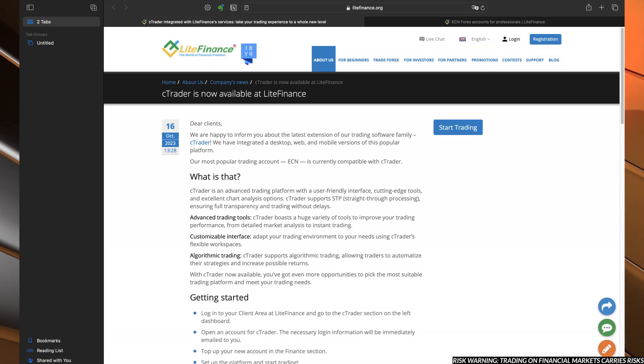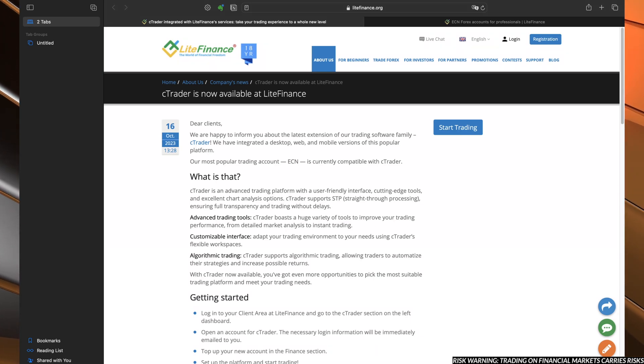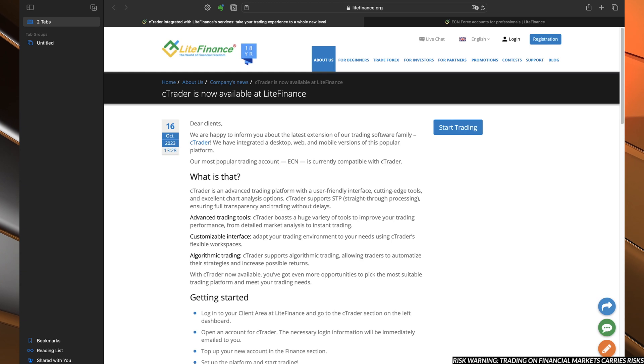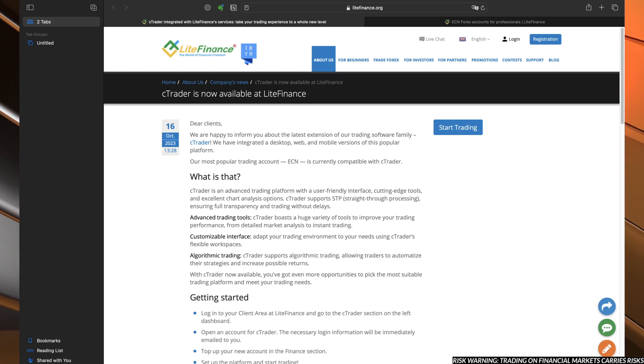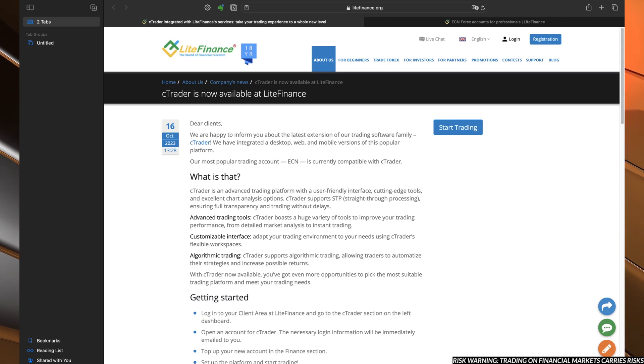Hello guys, in today's video we are going to talk about the new platform that is available for you to trade and use in your Lite Finance account, which is the C-Trader.